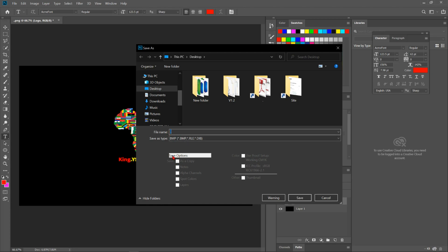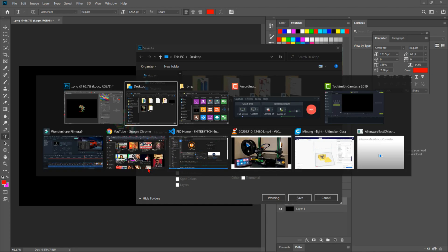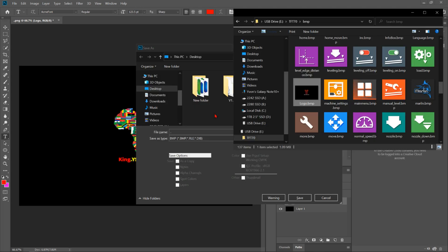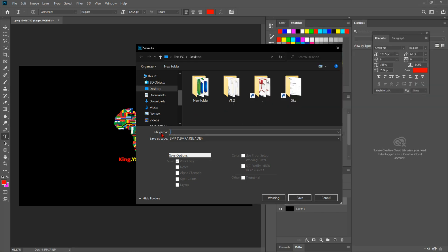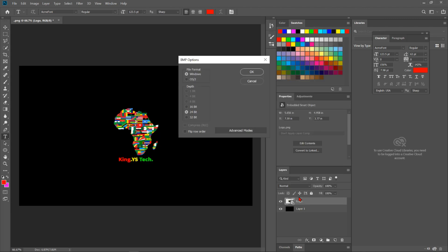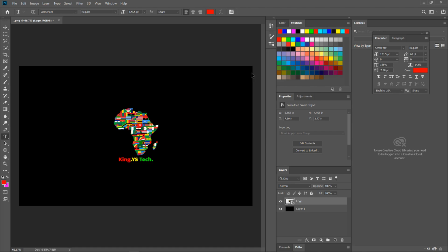And then it has to have the same name as the original picture. Logo, it has to have the same name. Logo, and then I'm gonna hit save. So I have it in the Windows format 32 bit, 32 bit, and hit OK.